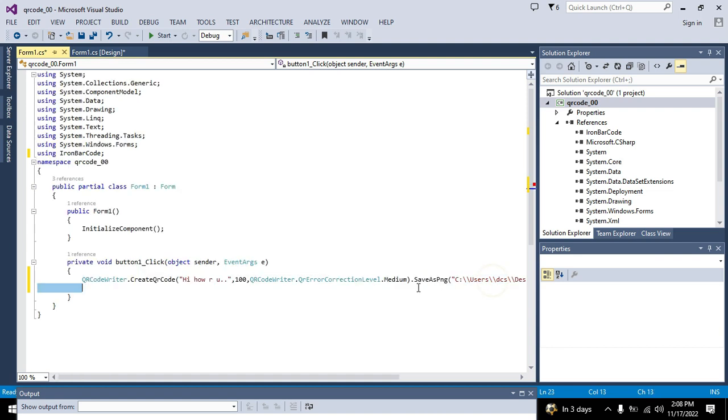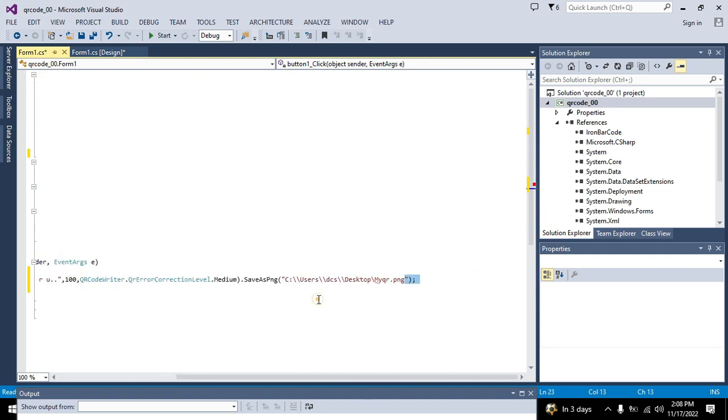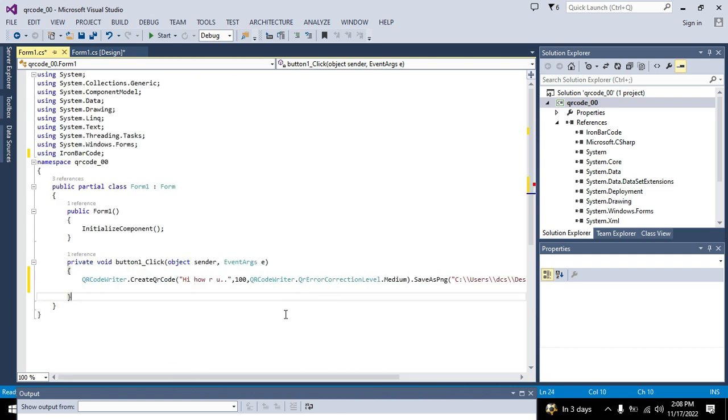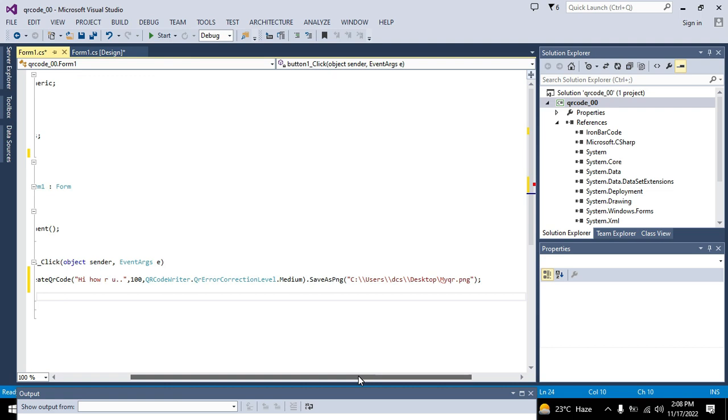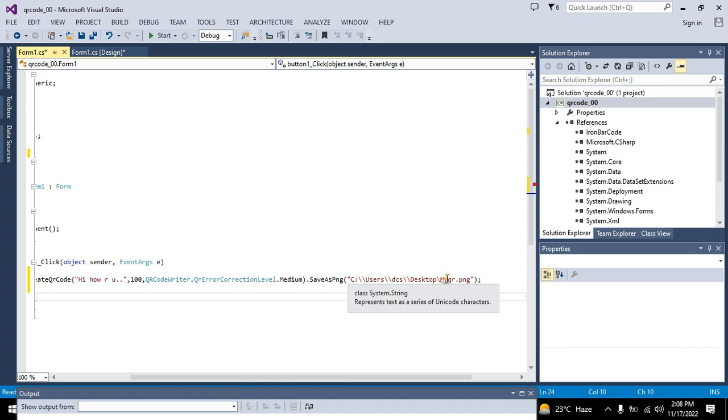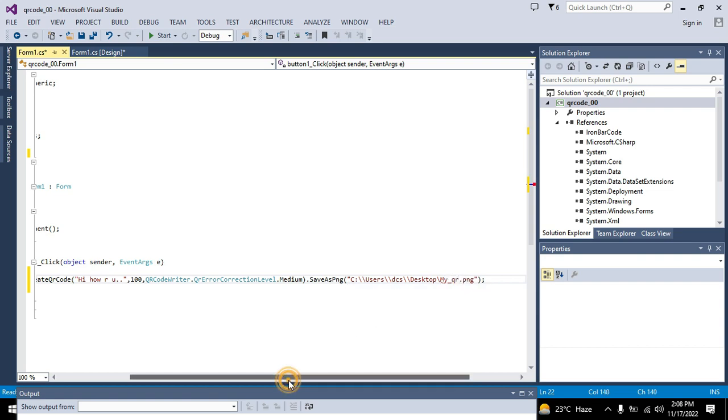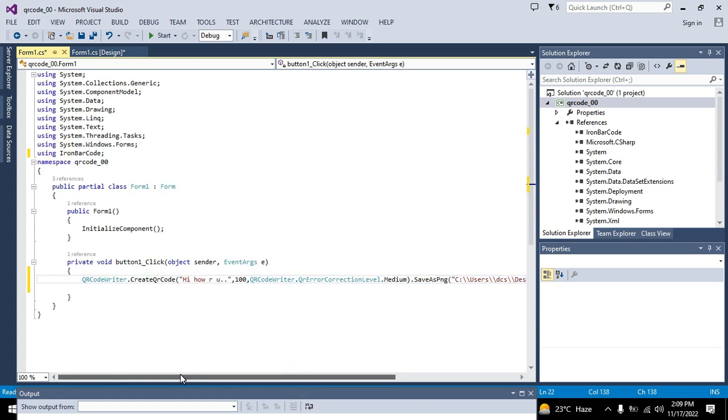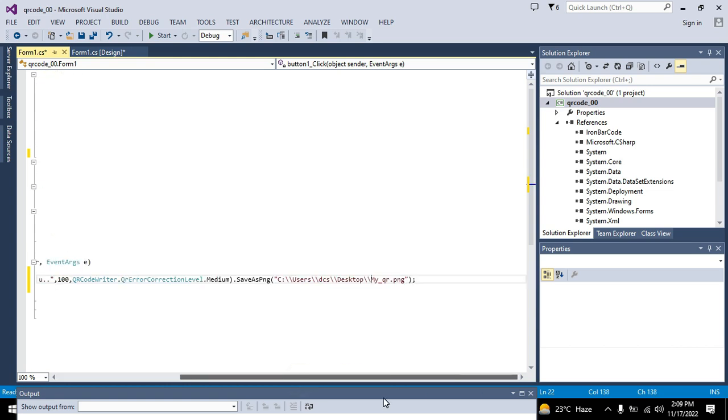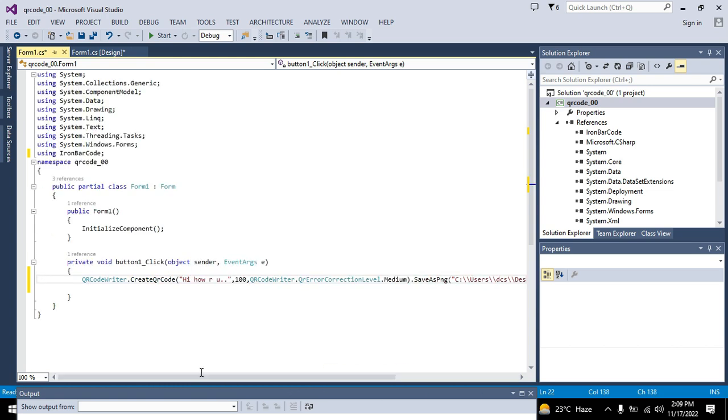Okay now first I will run it out to see that either file has been generated or not. So here we also need to write double slash. Double slash is very necessary. So here we can write double slash my underscore QR dot PNG. So run it out.